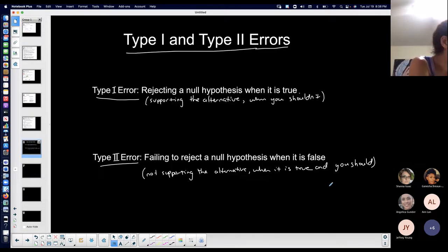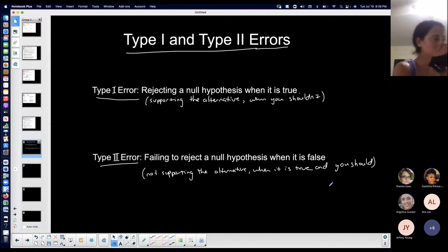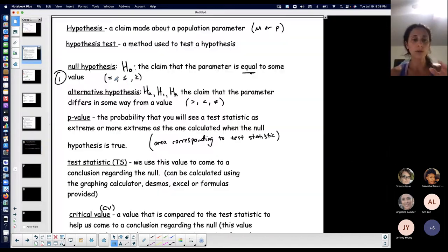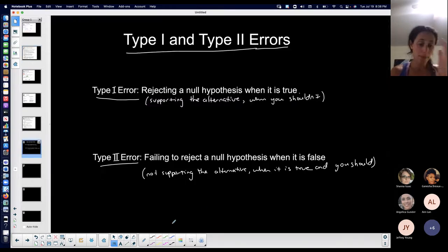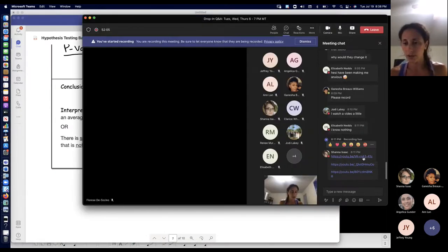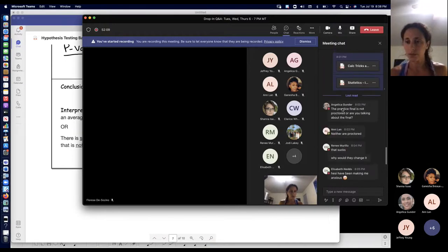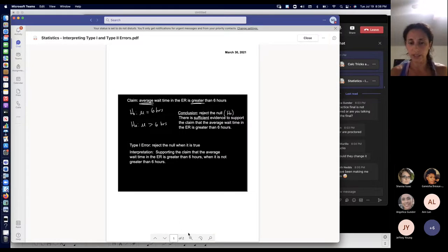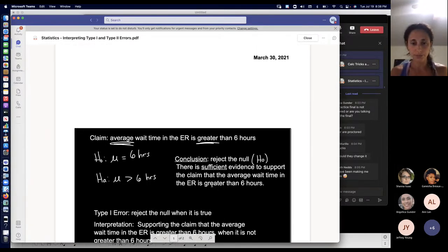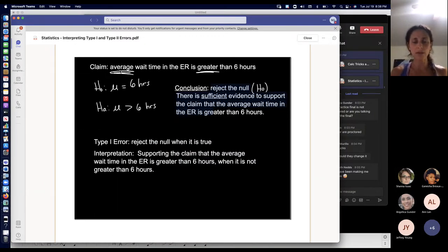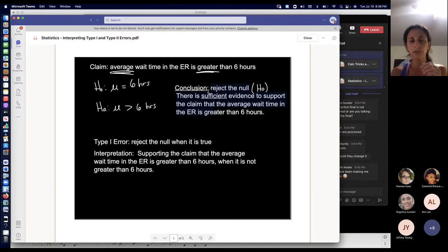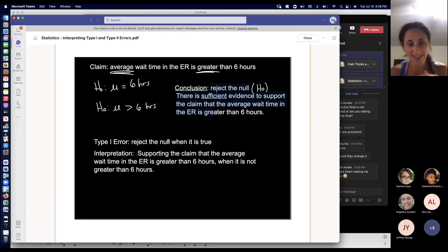Your first assignment has a lot of interpretation: a few questions interpreting significance level, and many dealing with type one and type two errors. Whenever you're doing type one and type two errors, I always like to have my null and alternative hypothesis in front of me along with the conclusion. Showing examples of interpreting type one and type two errors: I have my null and my alternative hypothesis, my conclusion, what a type one or type two error is, and then I interpret it.